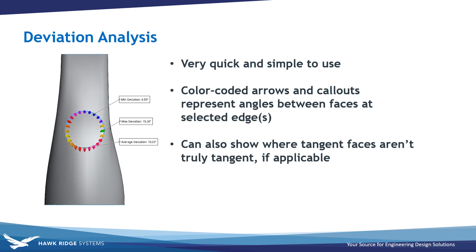Deviation analysis allows you to select edges and then determine the angle between faces with color-coded arrows and on-screen call-outs. This tool is especially helpful in that it can help you identify areas that are not truly tangent or truly curvature continuous in the areas you expected.